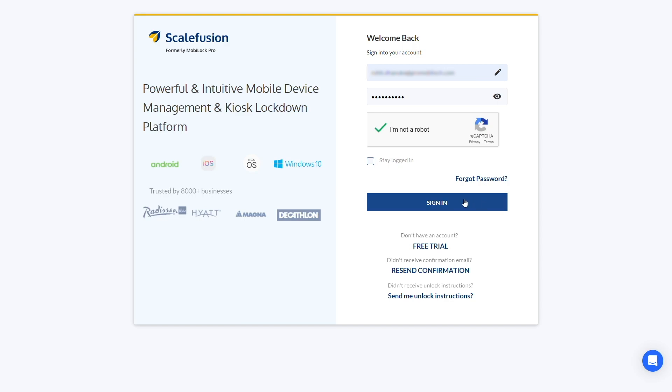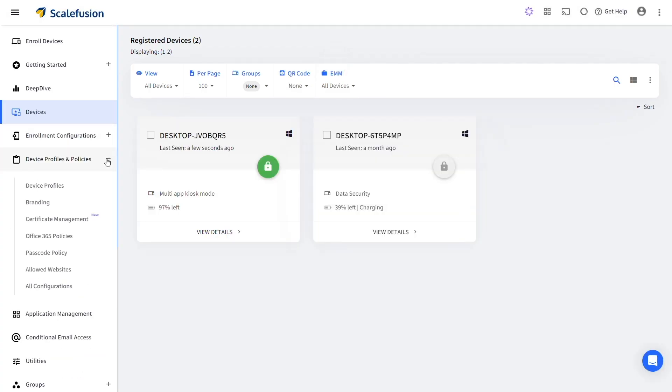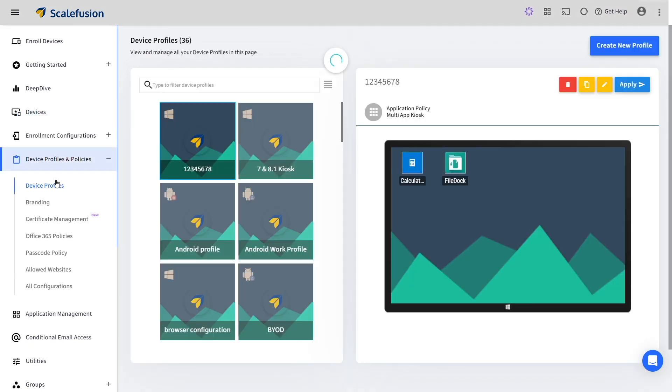The first step is to login to your Scalefusion account and navigate to the Device Profile section within Device Profiles and Policies.